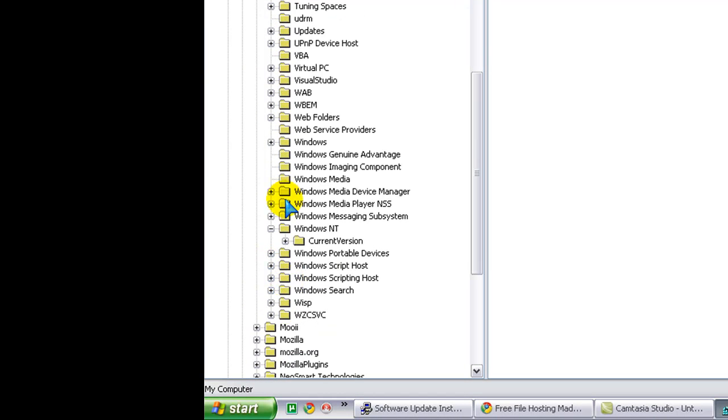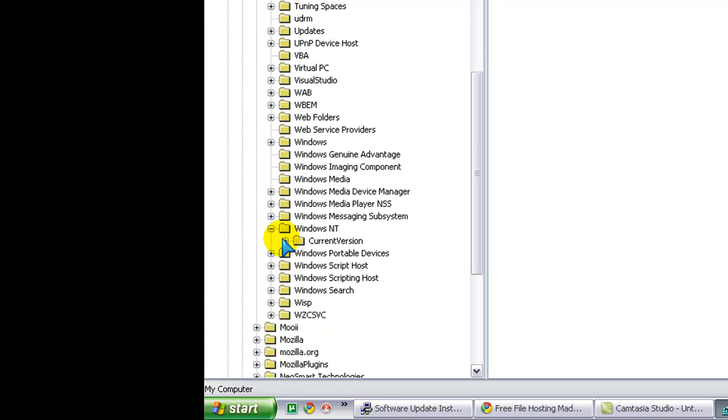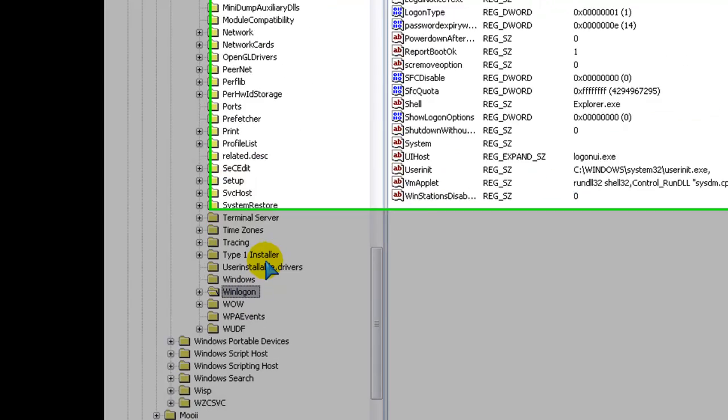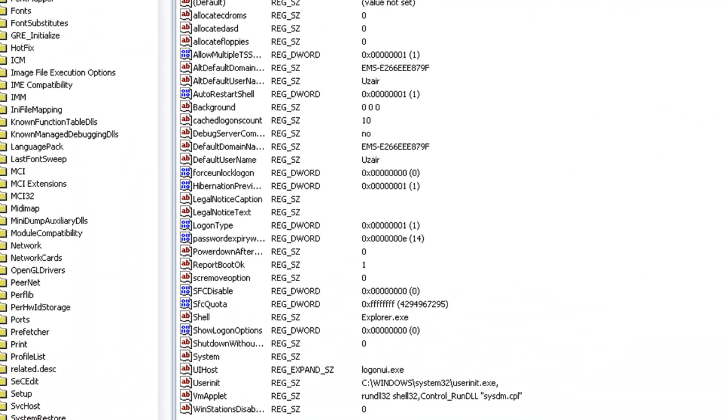And then you want to expand Current Version, and then go down to, and then click on Win Logon. Click on it, don't expand it. So, now we have that done.